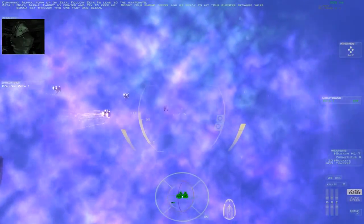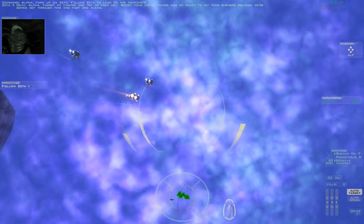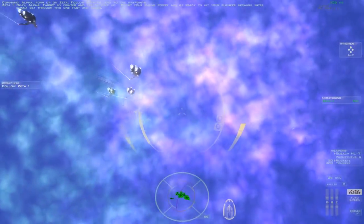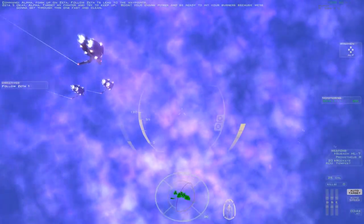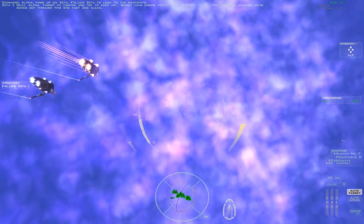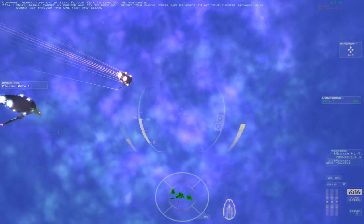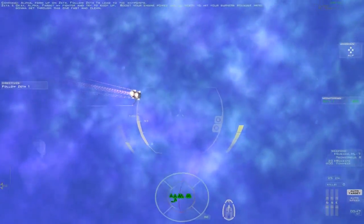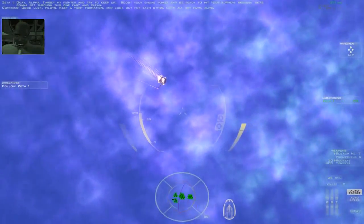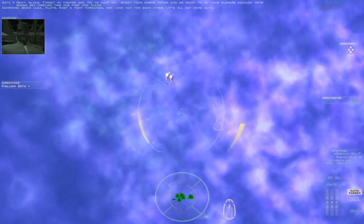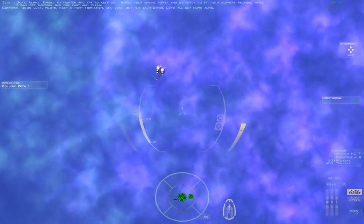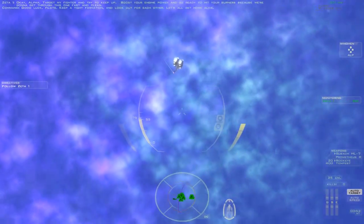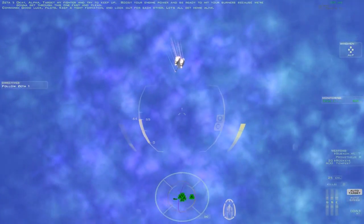Okay Alpha, target my fighter and try to keep up. Boost your engine power and be ready to hit your burners because we're gonna get through this one fast and clean. Good luck pilots, keep a tight formation and look out for each other. Let's all get home alive.